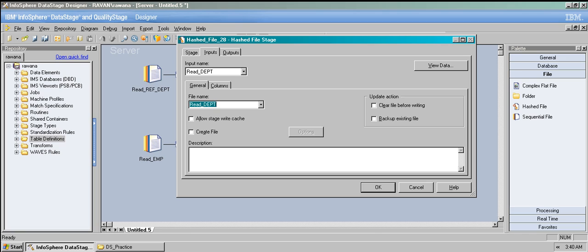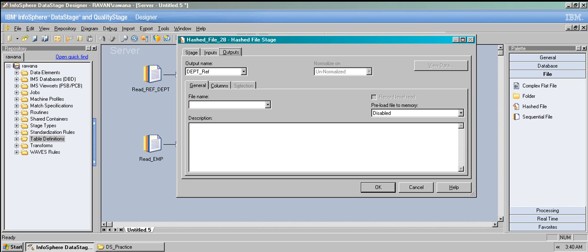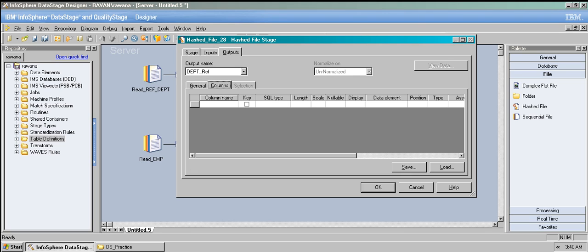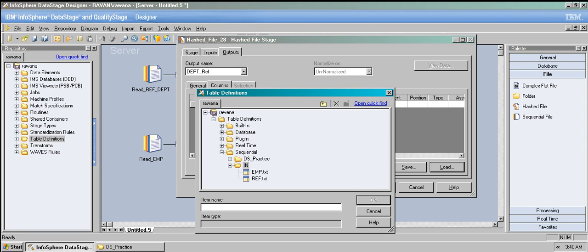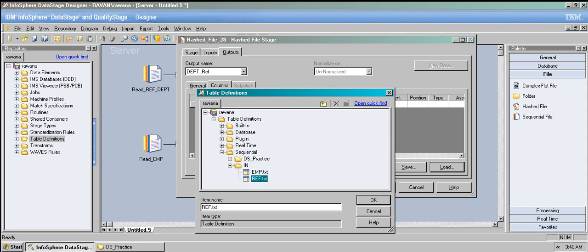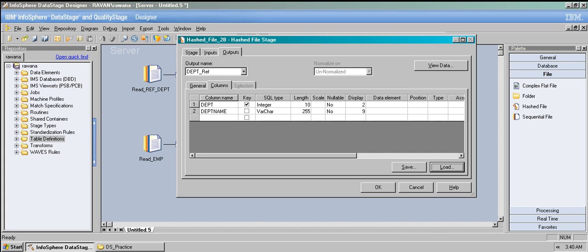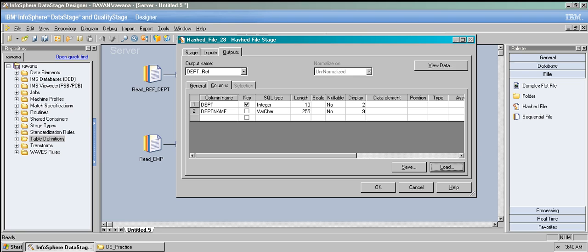The file name in the hash file stage should be consistent — let's call it 'hash_file.' Copy that file name and paste it in the file name field. The directory should match. Load the table definitions here too because we need to pass the data to the transformer stage. Click OK.